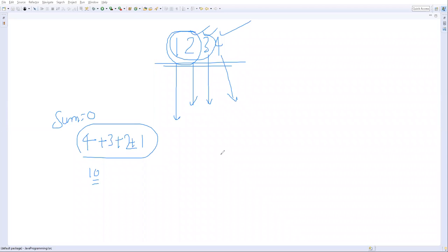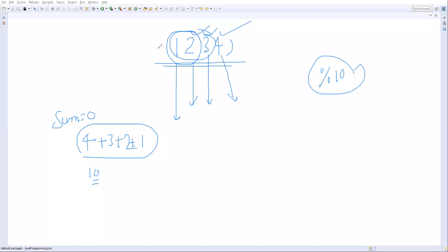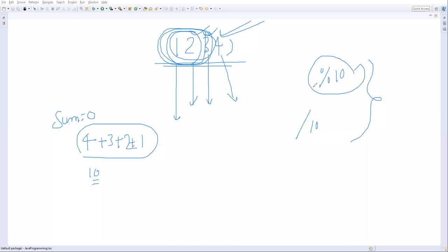We are doing three things each iteration: extracting the last digit, adding it to sum, and getting the rest of the number. To extract the last digit, divide the number by 10 using the modulo operator — it returns the remainder, which is the last digit. To eliminate the last digit and get the rest of the number, use the division operator dividing by 10. So we need both the modulo and division operators.